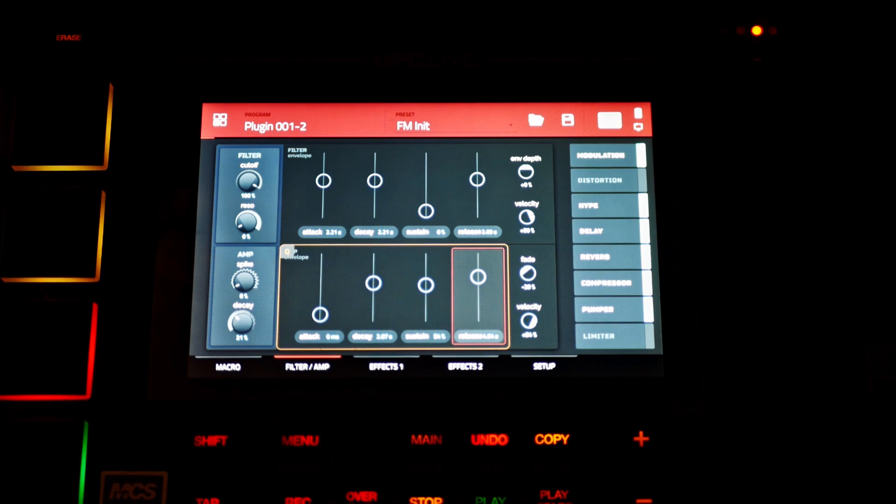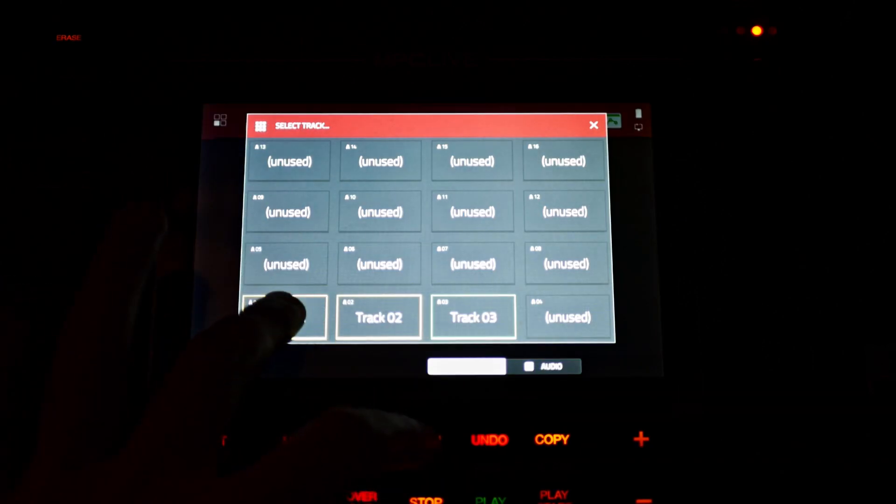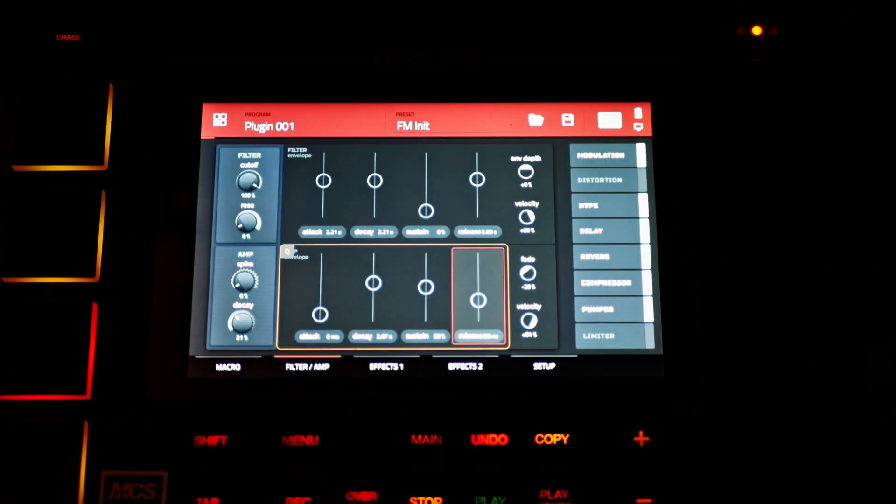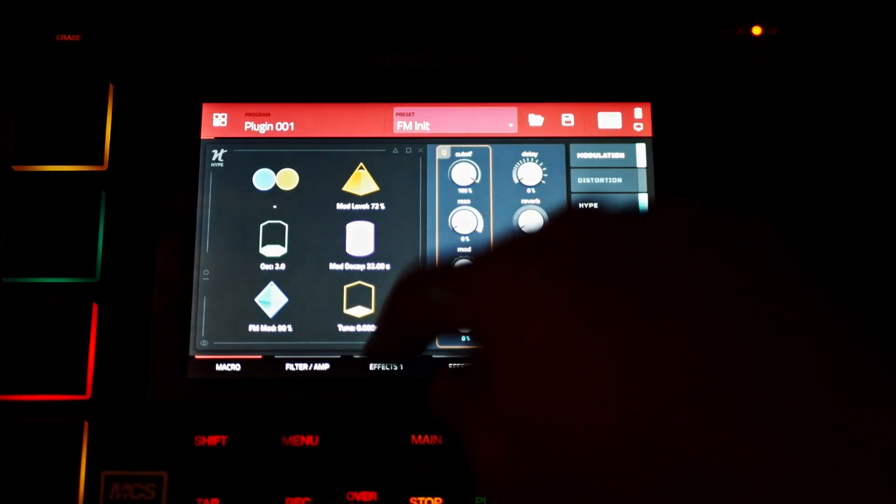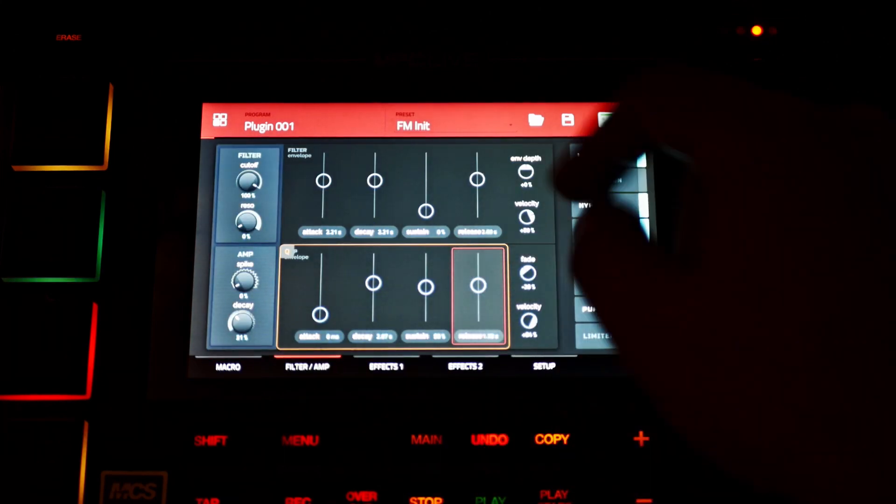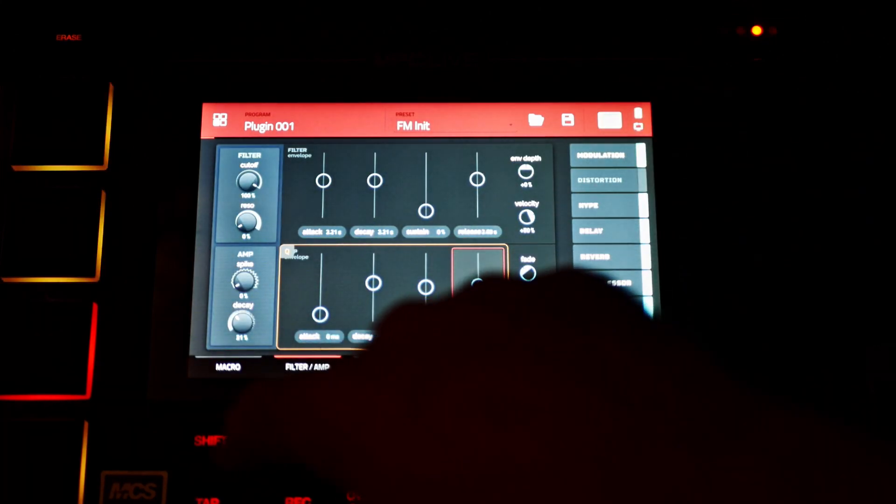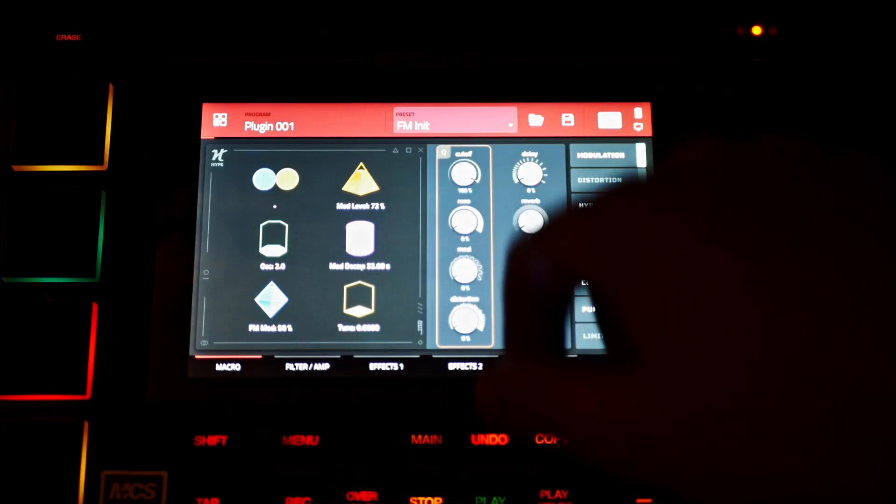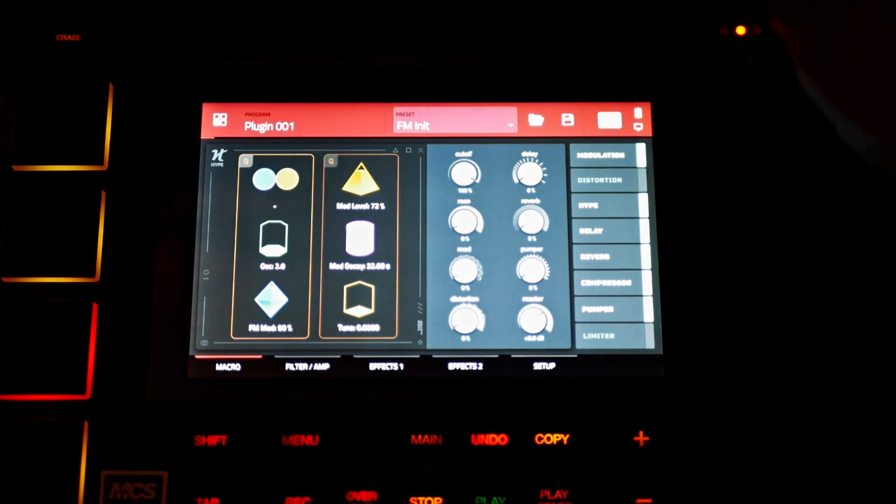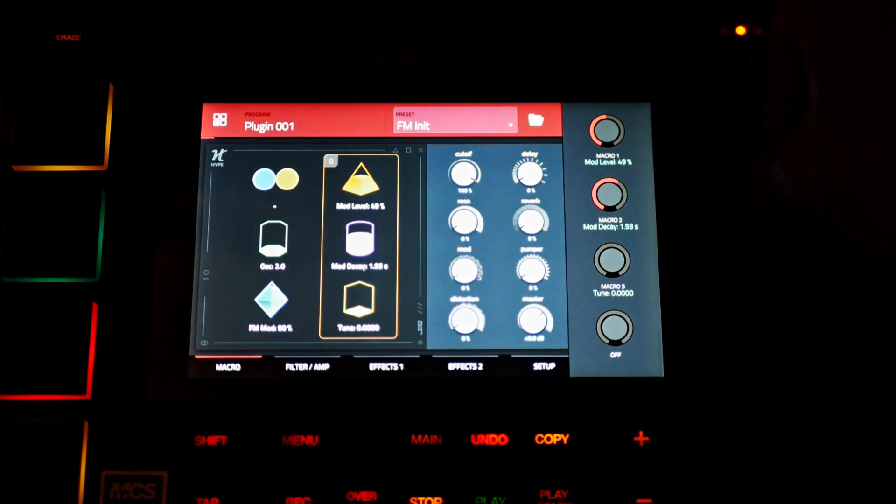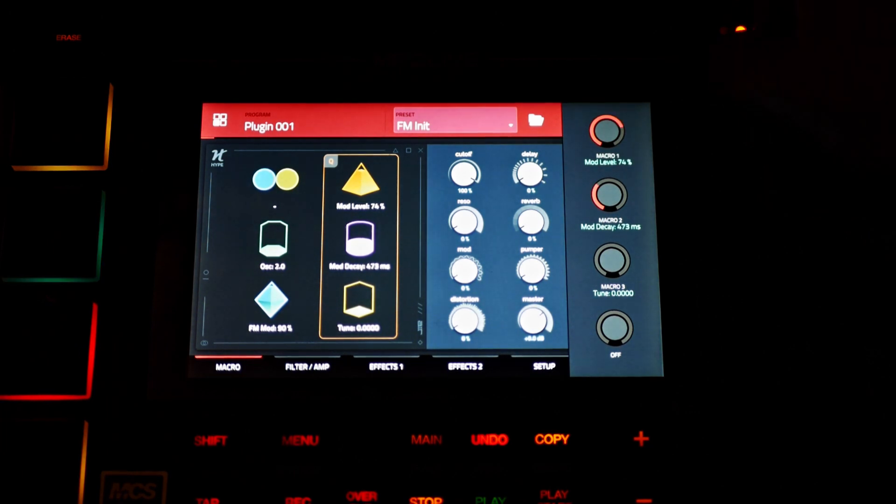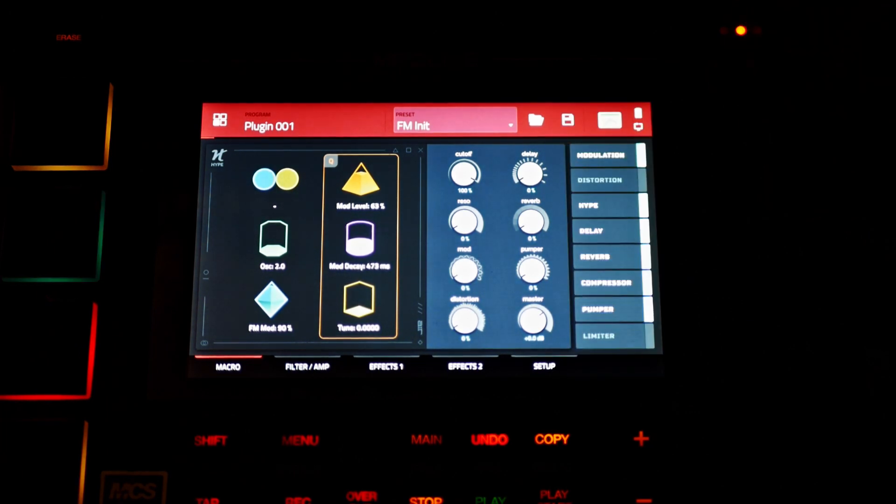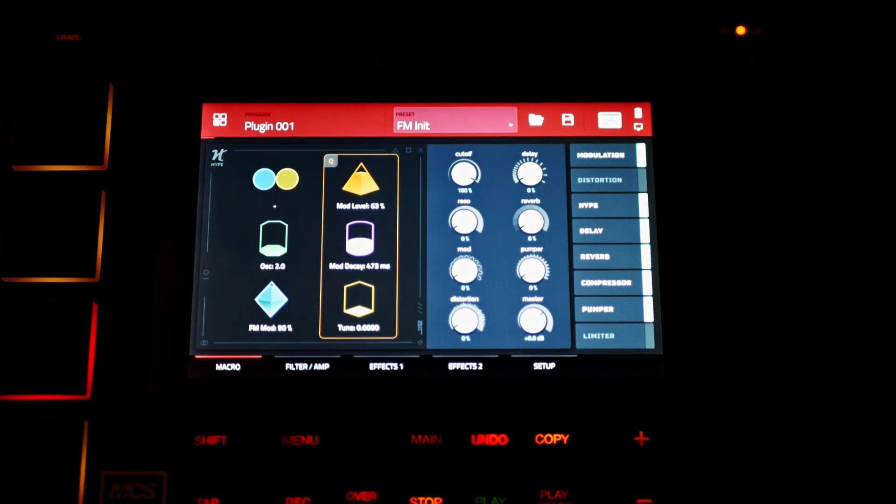What's also great is you can actually adjust the envelopes per operator. So it gives you a lot more flexibility in terms of tone. So you can sort of get these transients with one of the operators, sort of like an attack transient. The other one's sort of like a held tone. Another one's maybe a pad or a slow building type of tone.